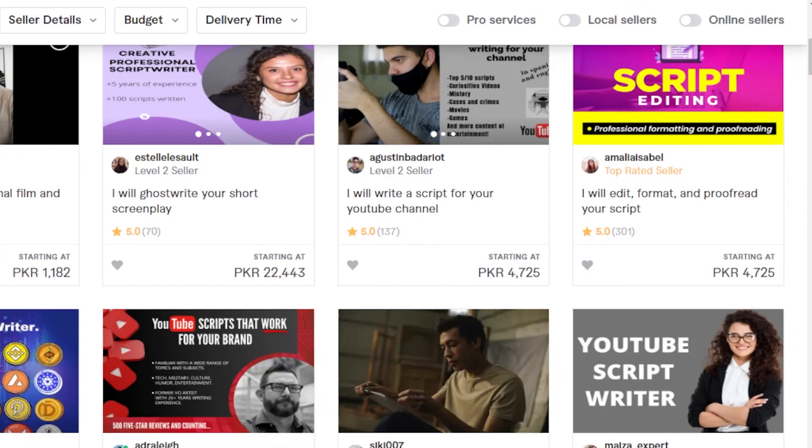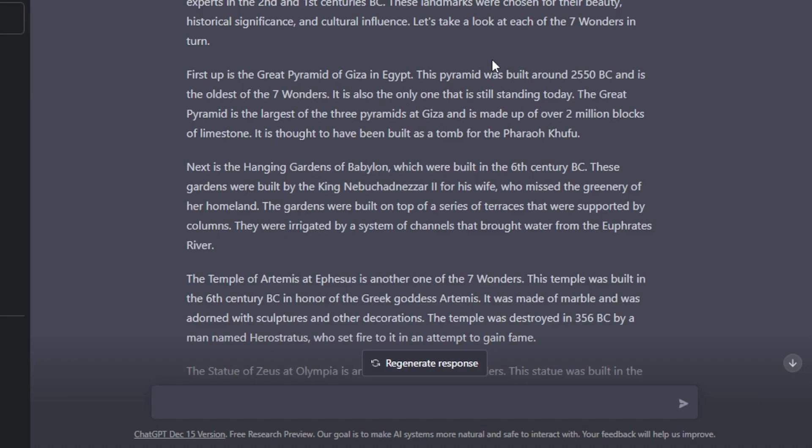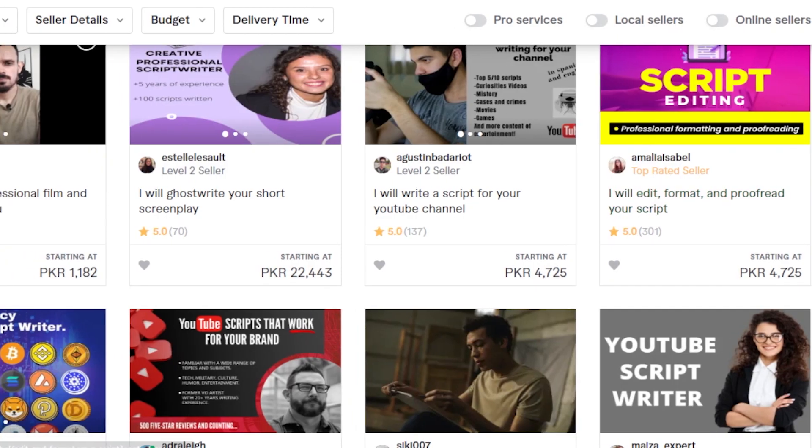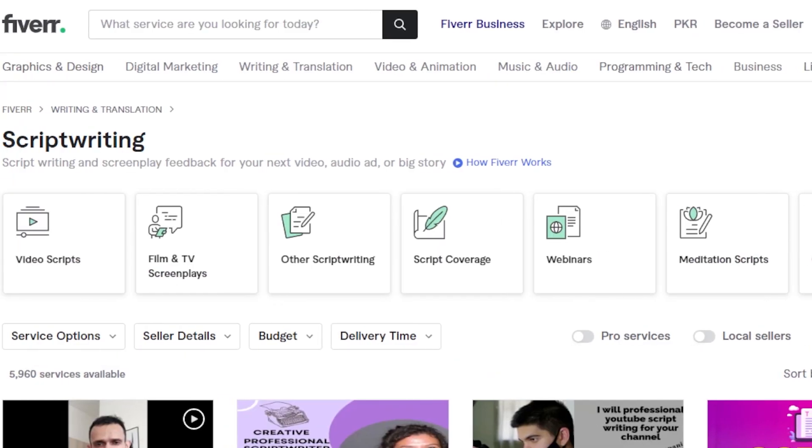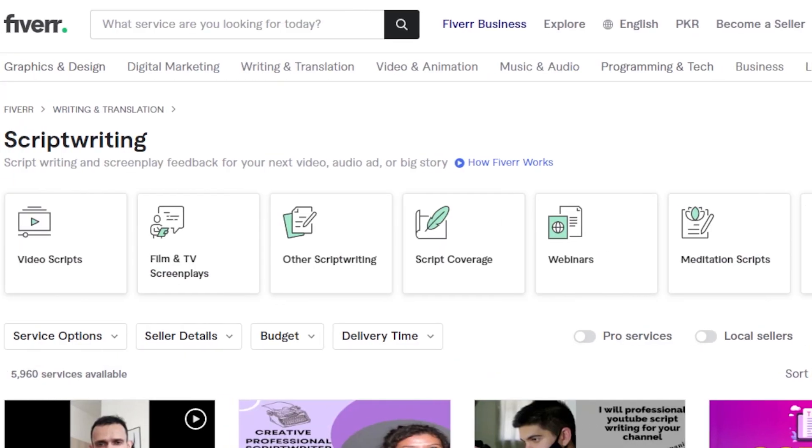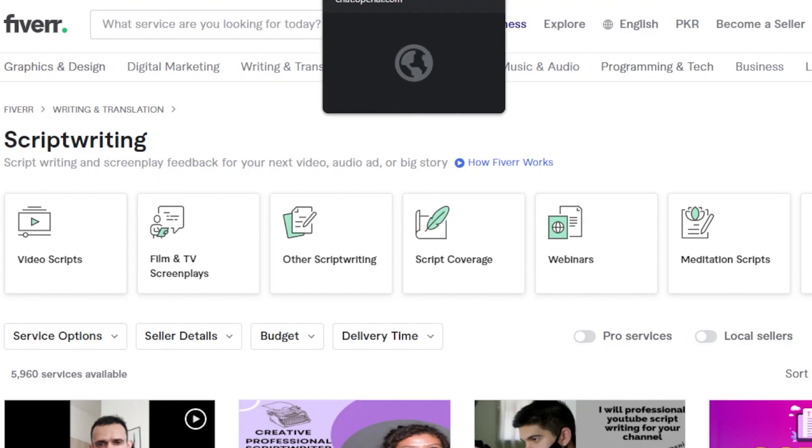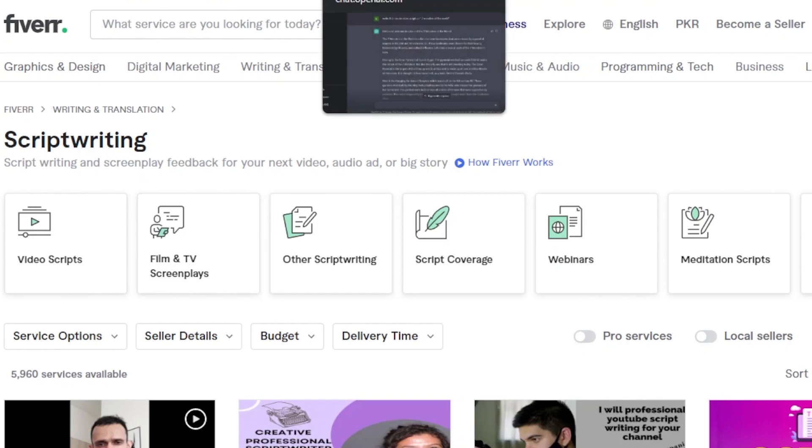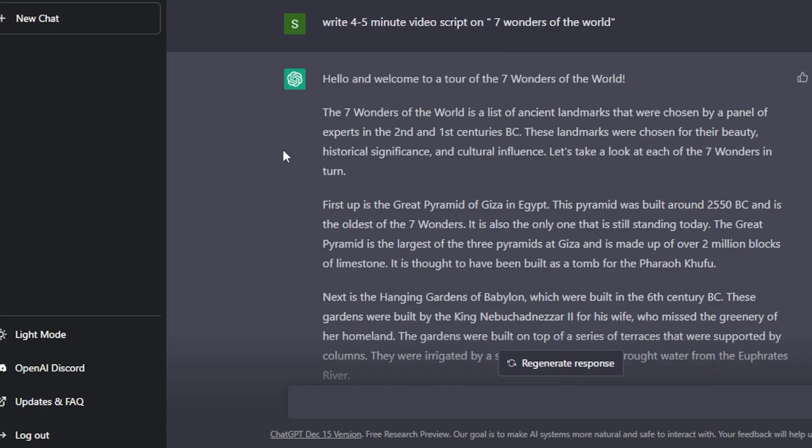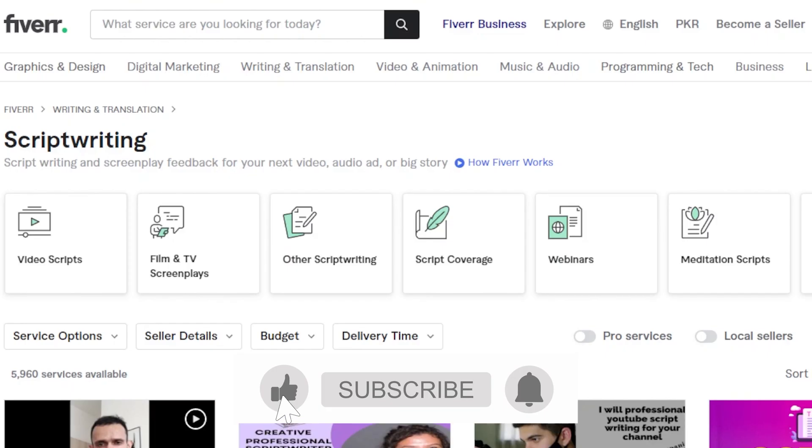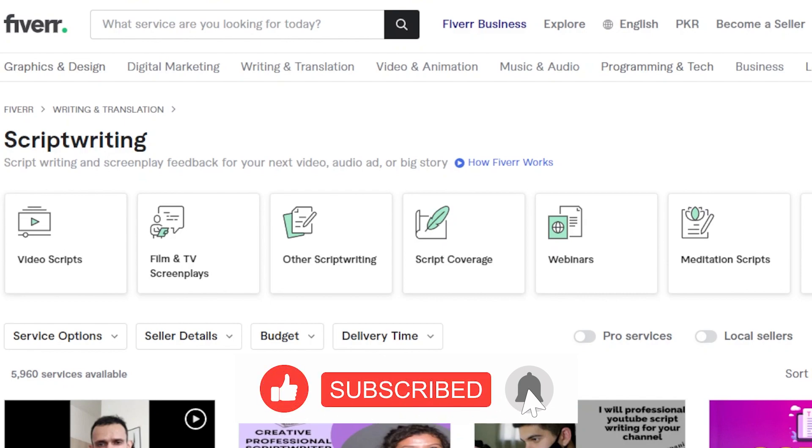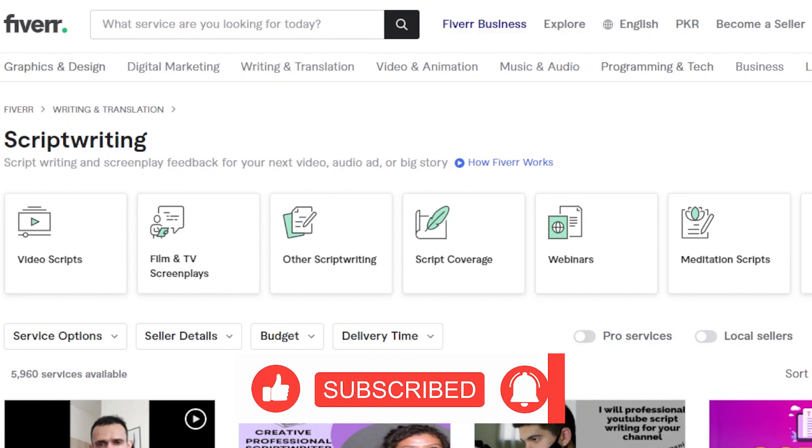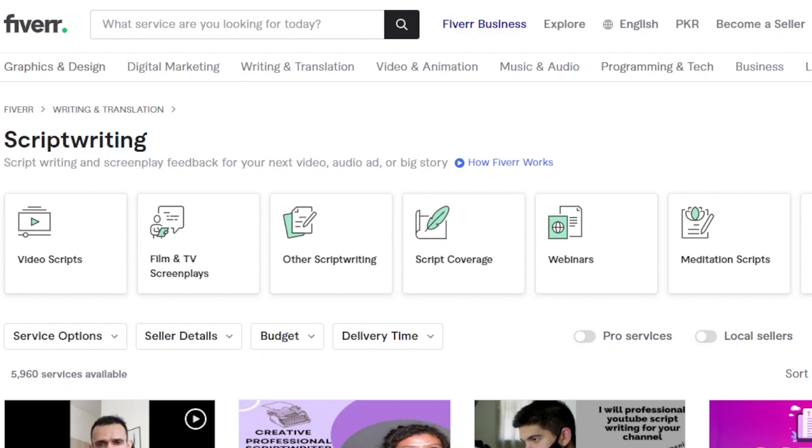Similarly there are jobs for video descriptions not only on freelancing platforms but on Amazon and many other platforms. People are always looking for someone to write a product description for them. So we can also write product descriptions. Then you can sign up as a social media manager or something like that where you will create social media posts for someone.